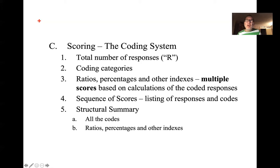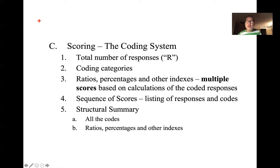You'll be coding the number of responses, counting the total — typically needing 12 to 15 — coding the different responses pursuant to different categories, and then coming up with different ratios and percentages of different types of responses. You list responses sequentially: card one might get response one, response two, and their codes; card two might get response one, two, three, and their codes — so someone can see the sequence of responses and how the coding may have changed across all 10 cards. What you produce in the end is what's referred to as a structural summary — a listing of all the codes, summations, and formulas that generate a bunch of indices.